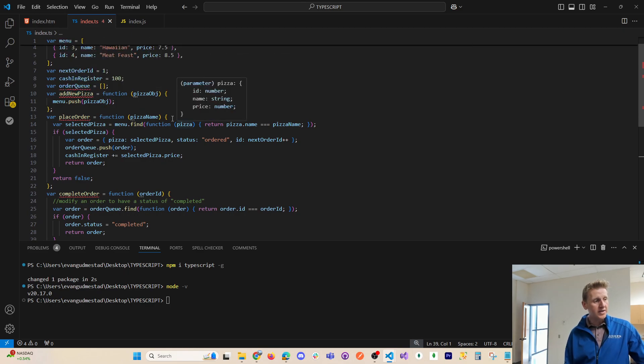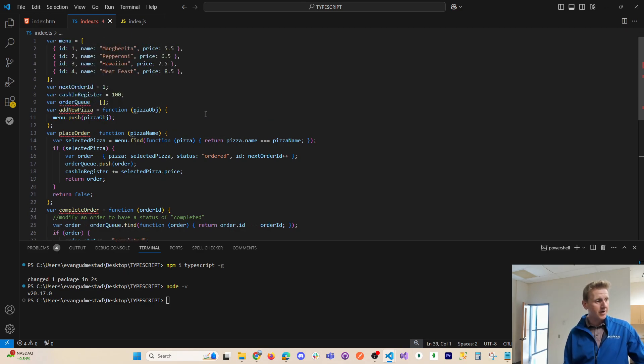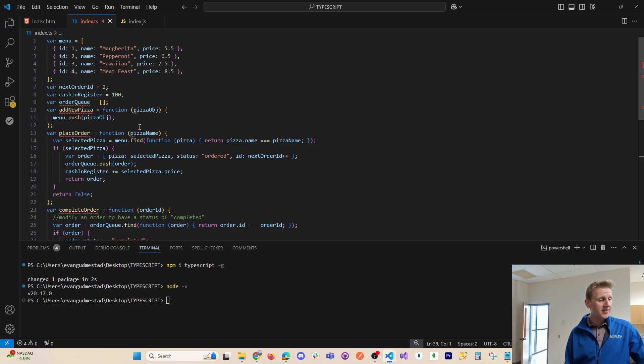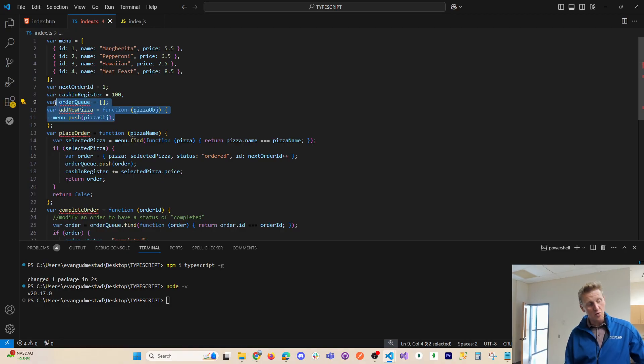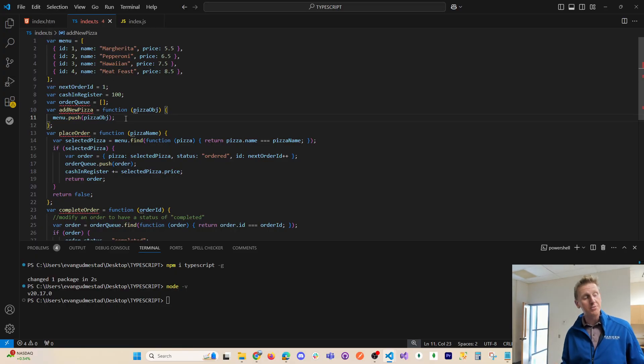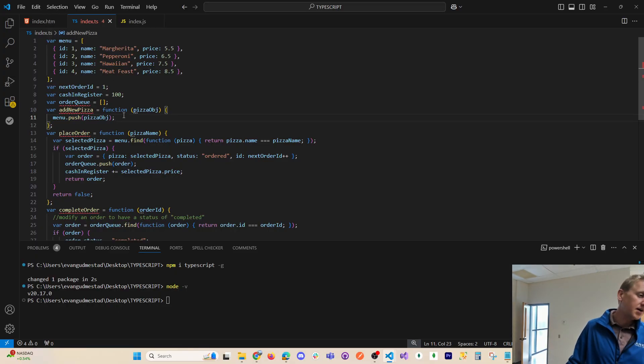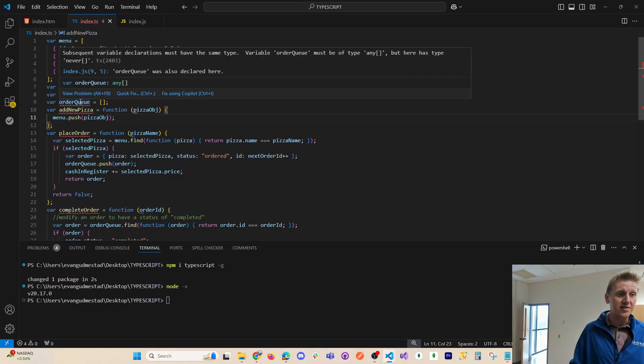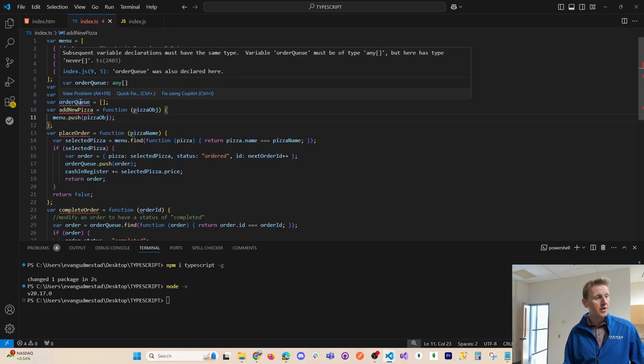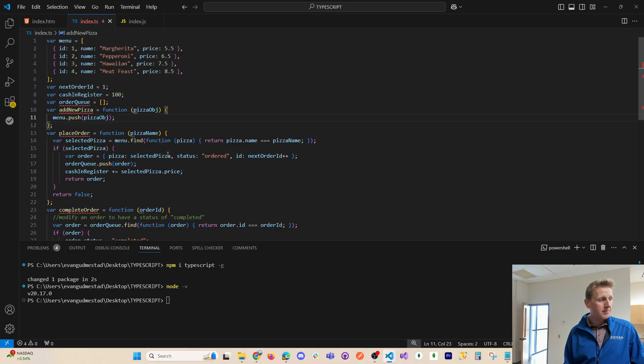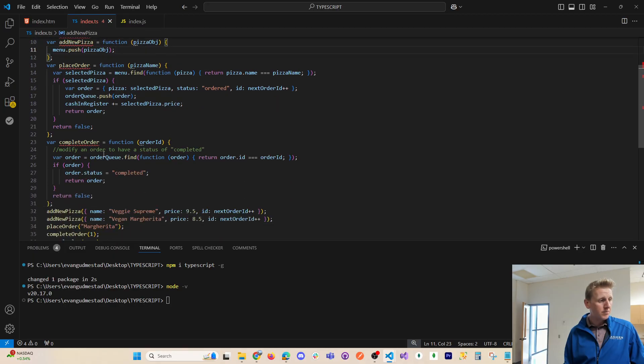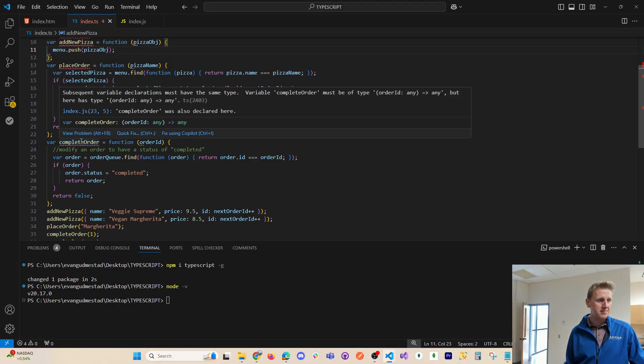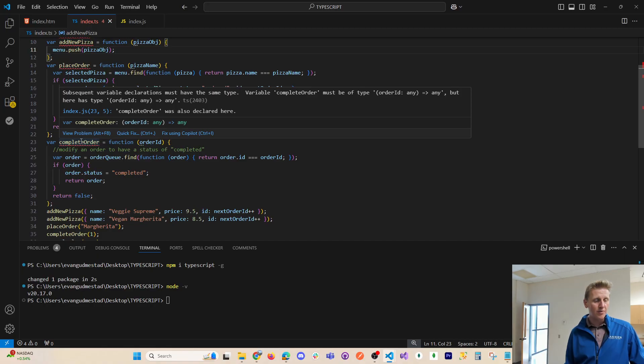And right away, you will get some compiler errors. Now, when you get these errors, this is considered a good thing, right? You want compiler errors as opposed to runtime errors. And that's one of the major benefits of TypeScript, is giving you compiler errors versus potential errors in the browser causing your script to crash. And so we can hover here and see subsequent variable declarations must have the same type. Complete order must be type of order ID any.